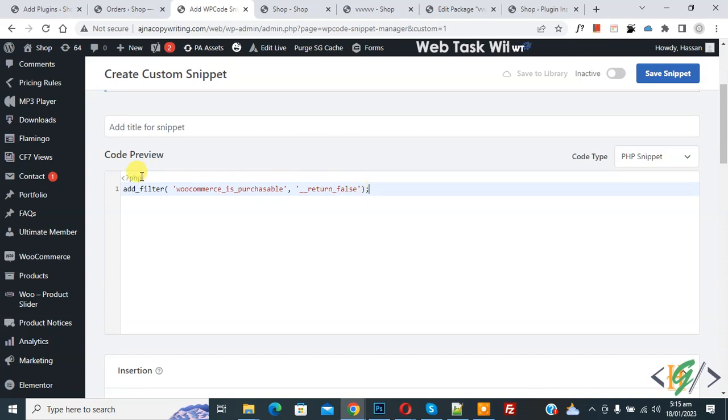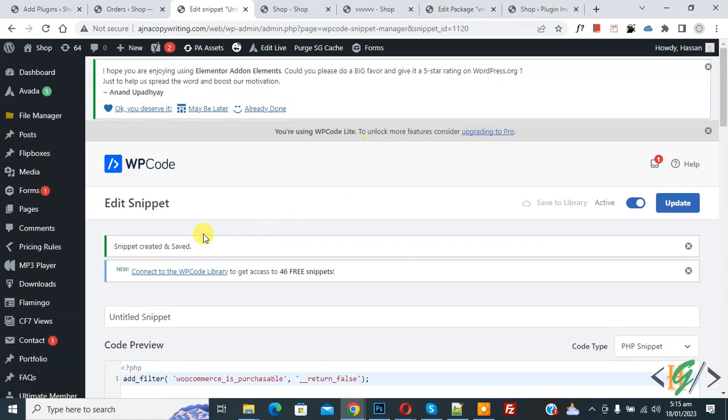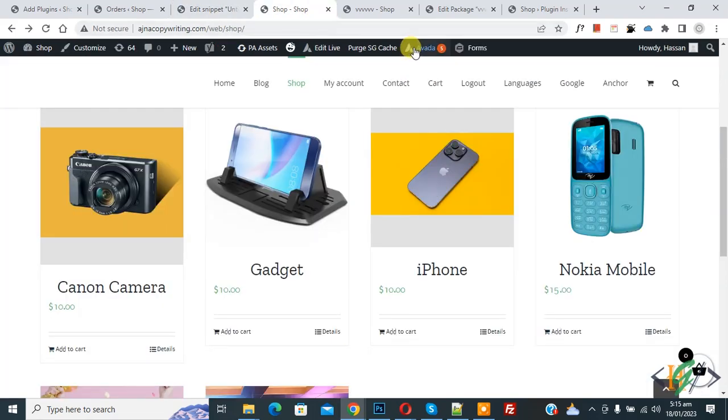Now scroll down, you see insert method auto insert, location run everywhere, on top inactive. Now click active and then click on save snipper. Now snipper created and saved. Go to shop page and refresh the page.